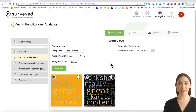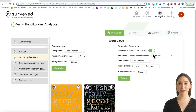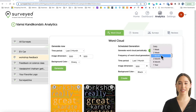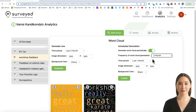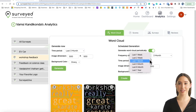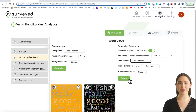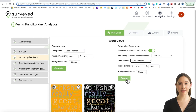If you want a WordCloud picture to be scheduled, click on Generate WordCloud Periodically. Then select Frequency, Dimension, and Background Color. Finally, click the Generate button to start the scheduler. Our system will keep sending the latest WordCloud images to the admin email with the selected frequency.